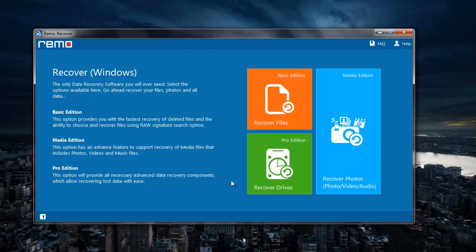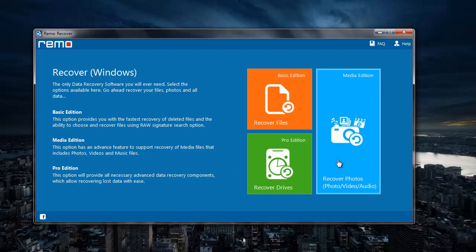This is how the main screen of the application looks like. On the main screen, I will select recover photos module.